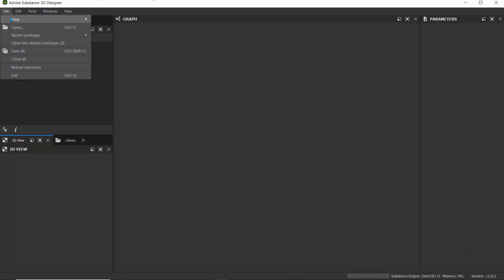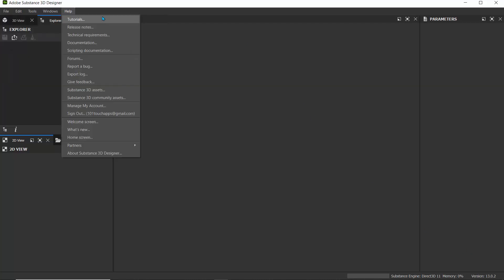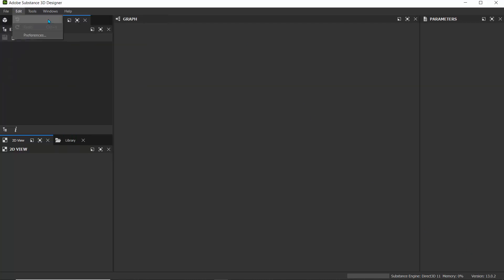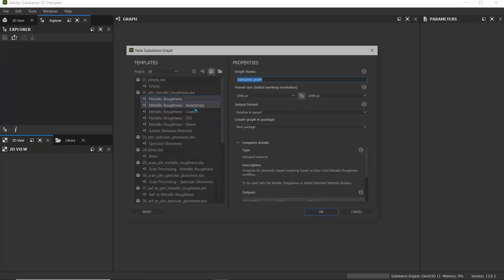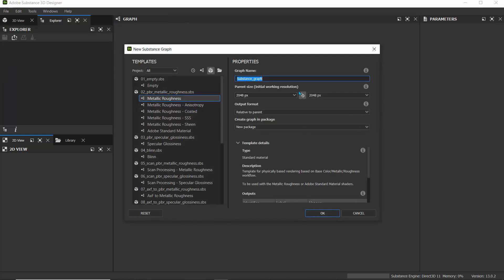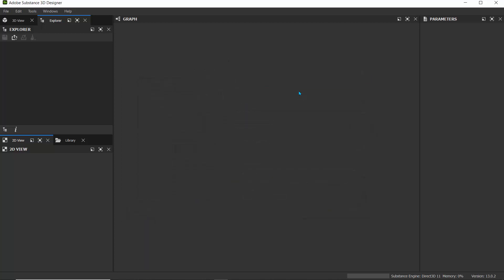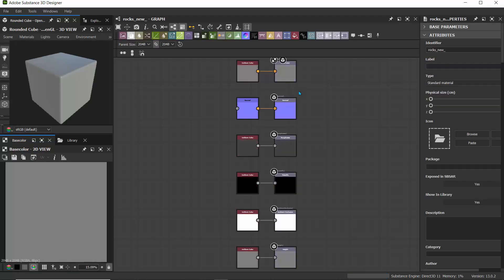Let's go to File and create a new substance graph. I'll go to New, click on Substance Graph, and call this rocks_underscore_new and hit OK. I'll leave everything at the default and now we can see our graph window.